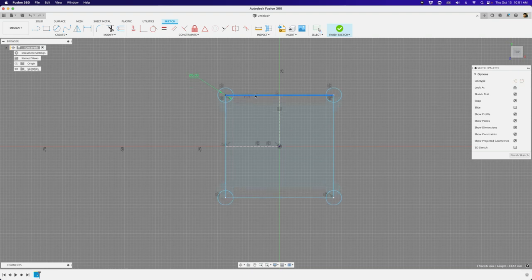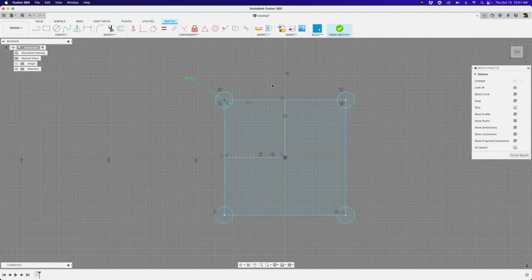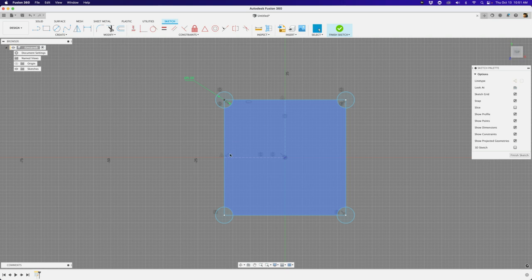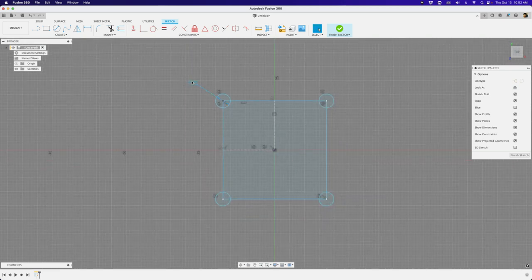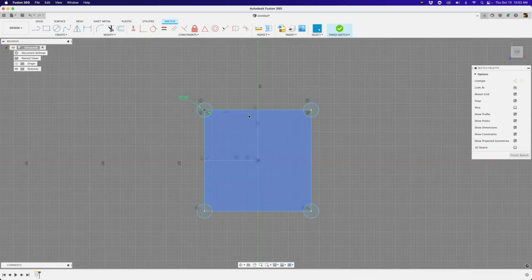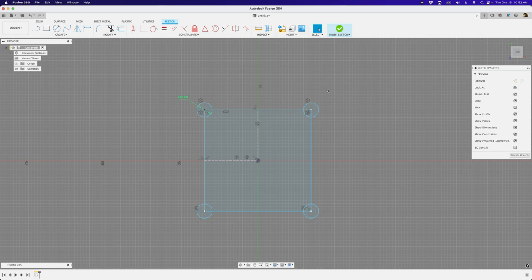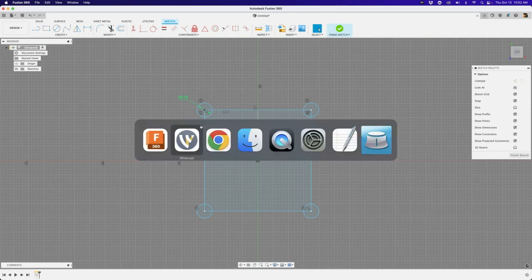We covered a lot of sketch constraints today: midpoint, coincident, horizontal, vertical, and perpendicular. These are the main constraints that will take you very far in Fusion 360. It's important to do a deep dive every now and then to understand exactly what rules these constraints are applying. I hope that was insightful — I want to do more back-to-basics content on sketch constraints because I believe they're the most powerful part of Fusion 360. See you in the next one — make it a great day!